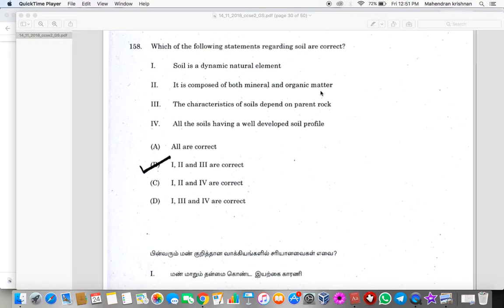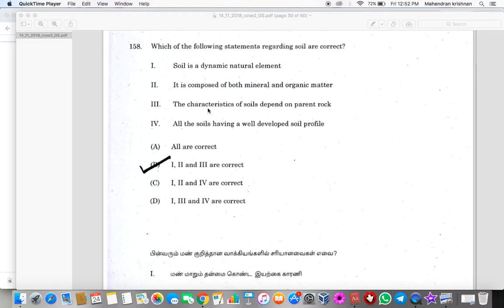Yes, plants are there on the soil. Plants die, get dried, and become fertilizer. So it's composed of mineral and organic matter is also correct. The characteristics of soil depend on parent rock.